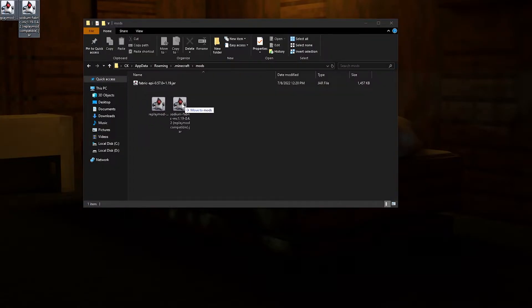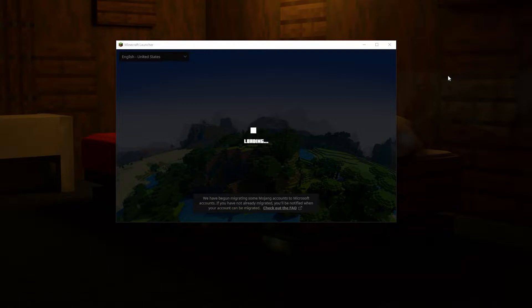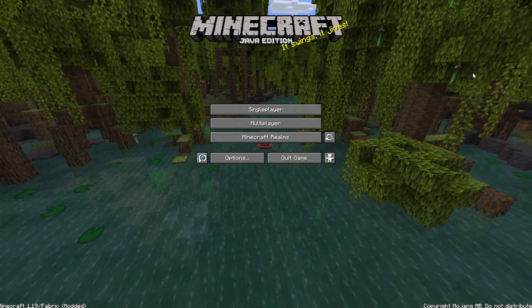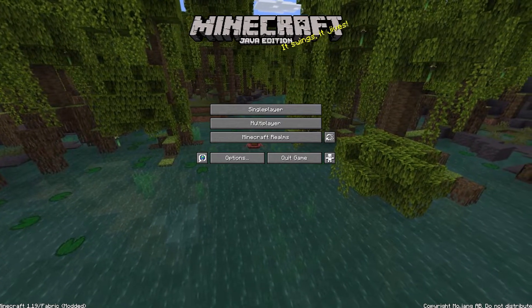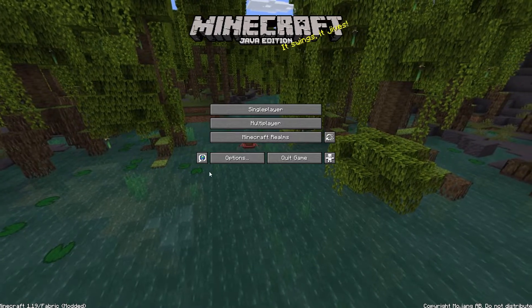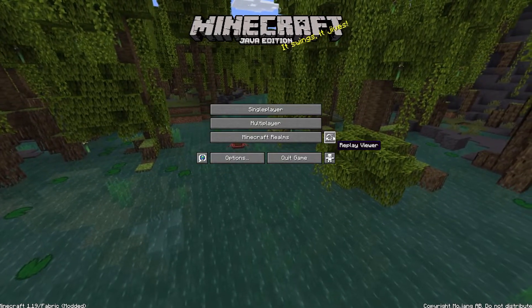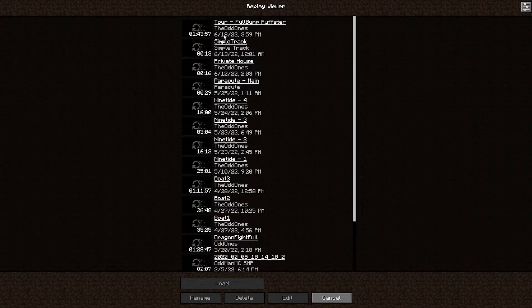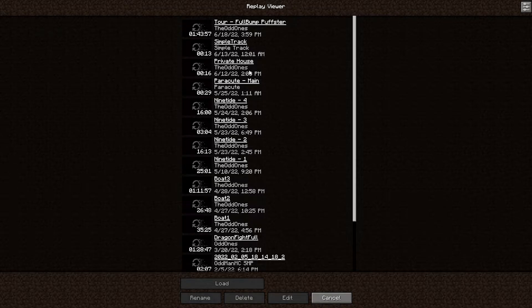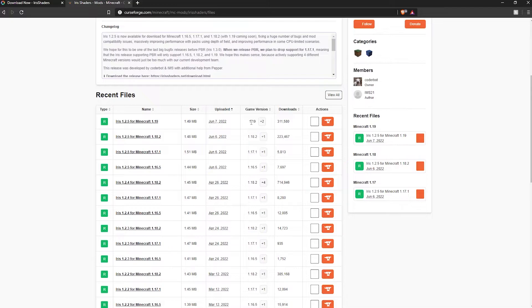Go ahead and move these two files into your mods folder and run the game. As you can see, it is loaded — fabric modded — and if we go right here, we can view Replay Mod and any replay that you have previously saved, no matter what version, it'll also load up here. If you've never used Replay Mod, there will be nothing shown here. Now we will install Iris shaders.